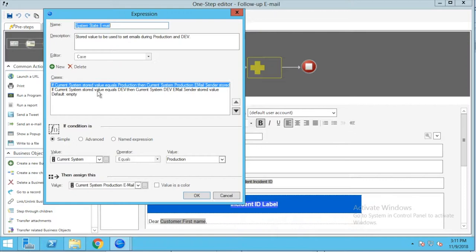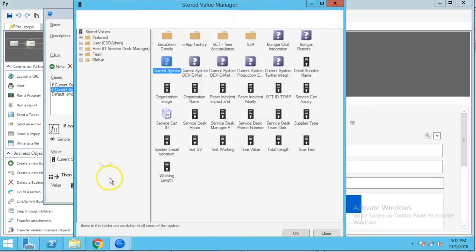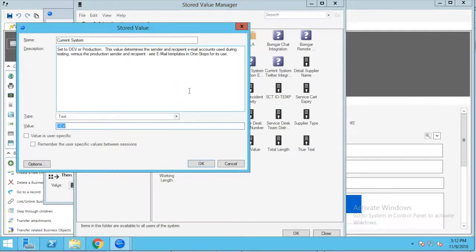The first case says if the current system stored value equals production, then use the current system production email sender stored value. The second statement says if the current system stored value is equal to dev, then use the current system dev email sender stored value. To understand what we're talking about here, if we go to the ellipsis for the current system stored value, we're going to go into the Stored Value Manager and right-click on Current System.